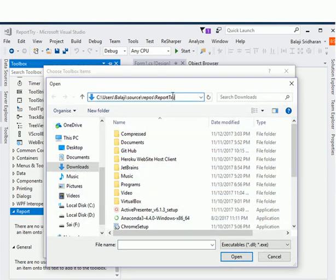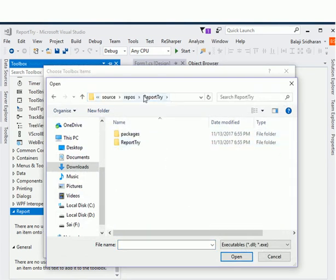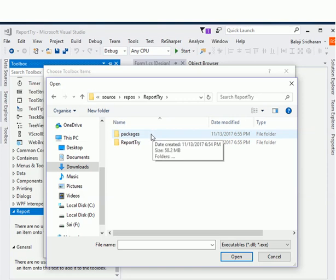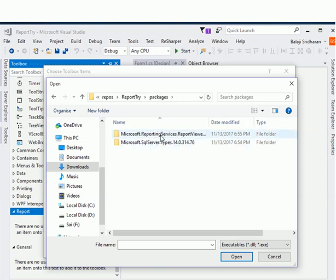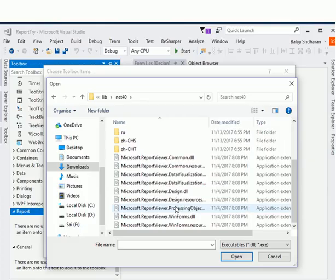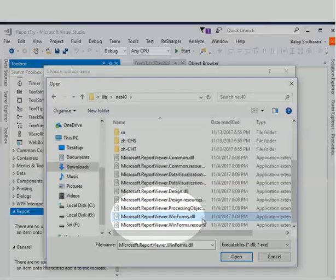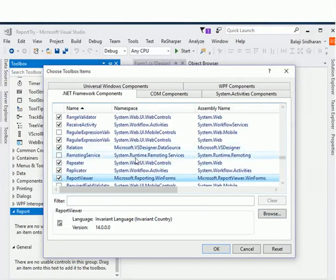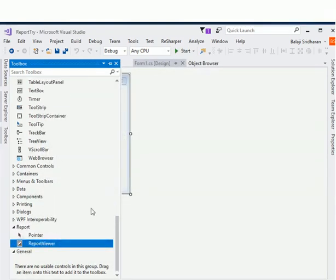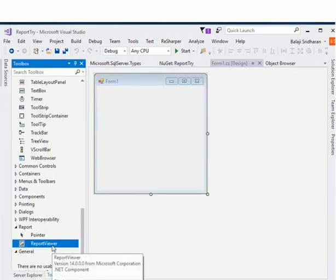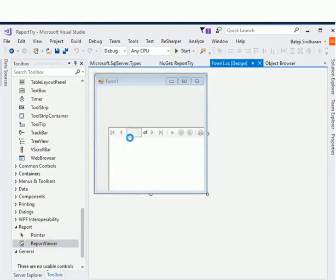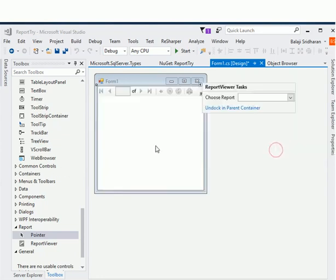Click Browse and go to your project directory. Under your project folder you will find a new folder called 'packages'. Go to packages, then go to the Report Viewer folder, select 'Microsoft.ReportViewer.WinForms.dll'. It has now added the Report Viewer. Click OK — you can see it has added the Report Viewer control to your toolbox. Now you can drag and drop and use the Report Viewer control in your project.